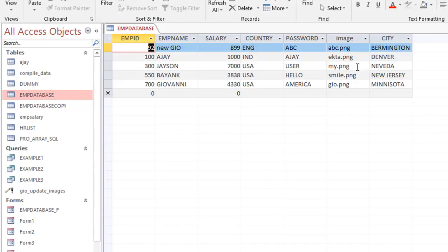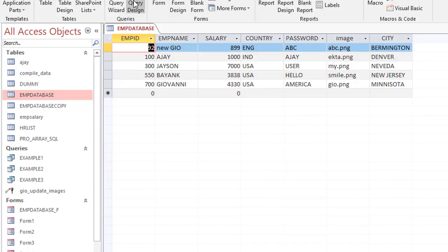There are two ways of doing it. The first is you can create a query in the front end and simply run an update query. The second is you can create the query and run it in the backend via VBA. You also have the option to create an Access macro as well.